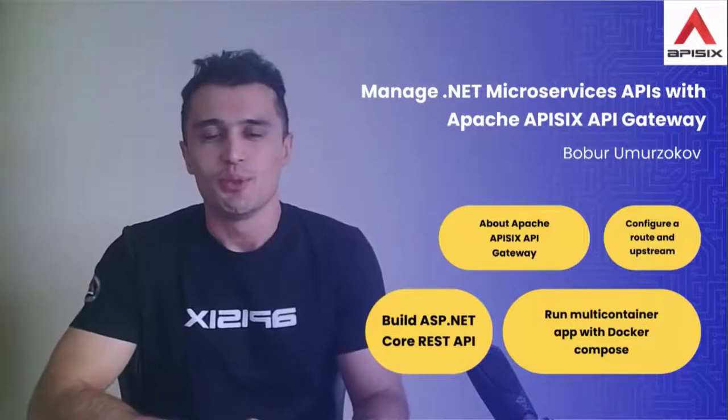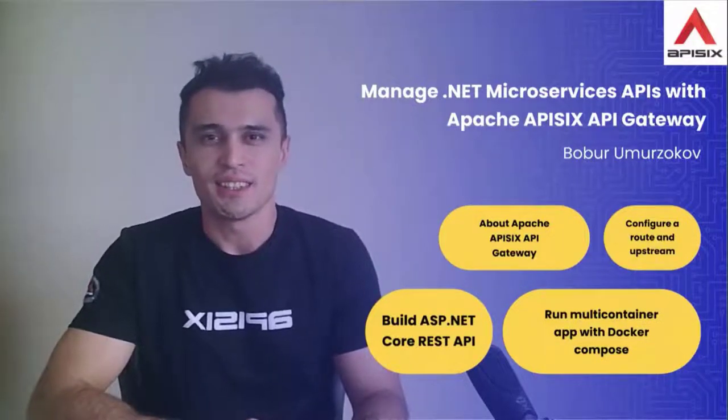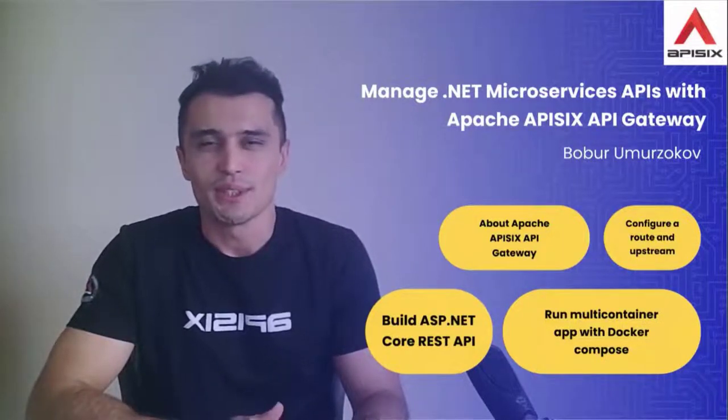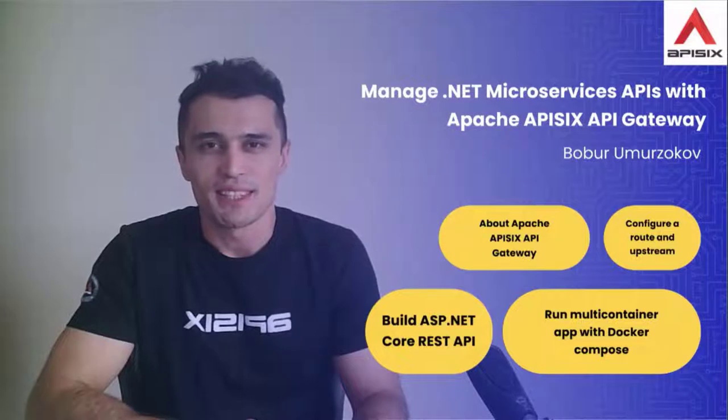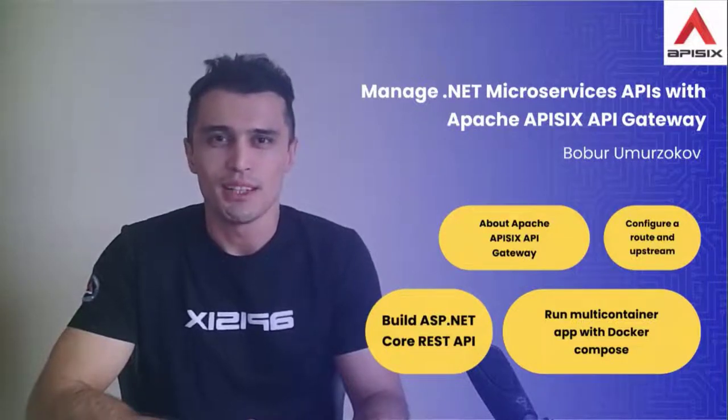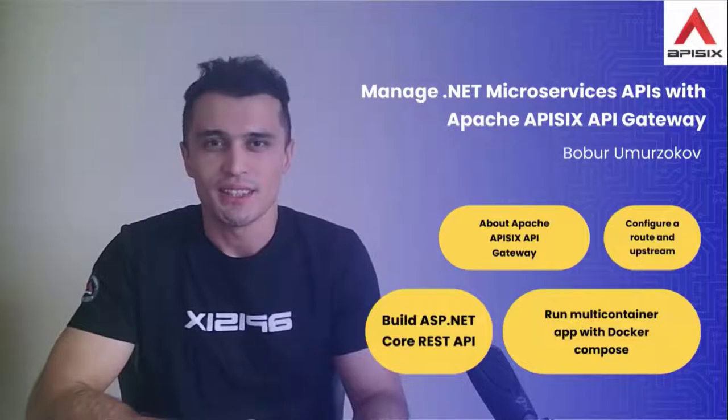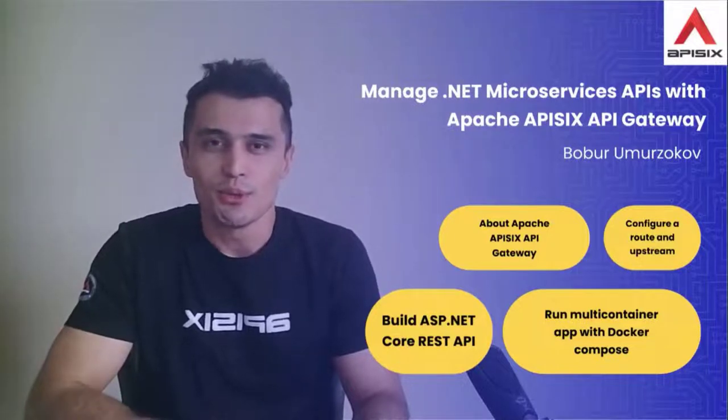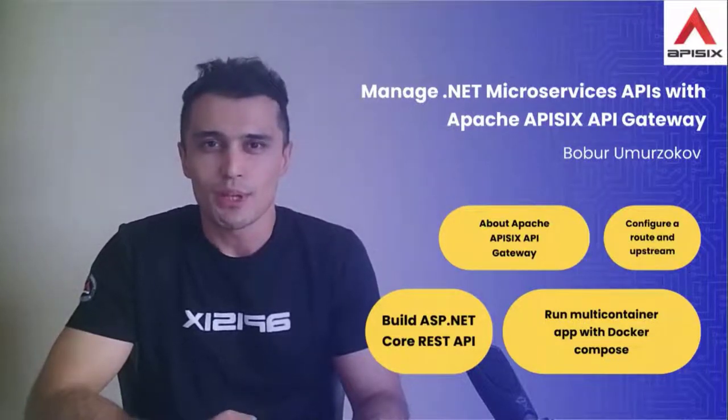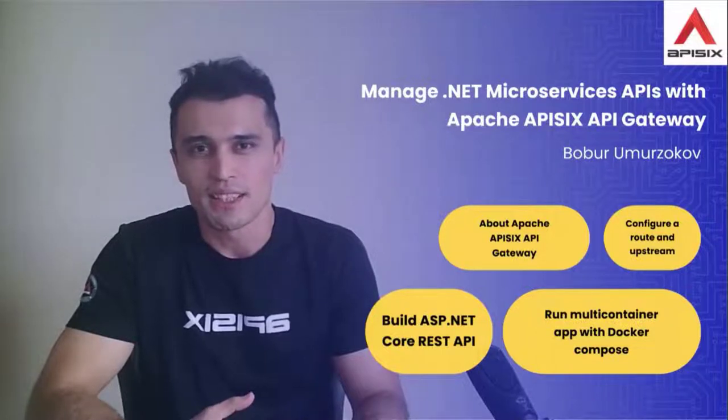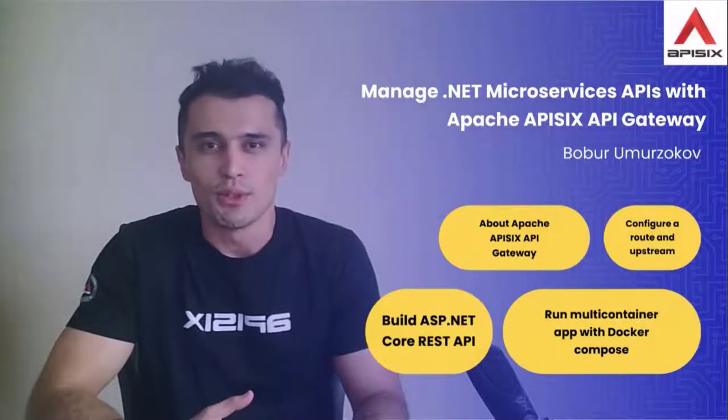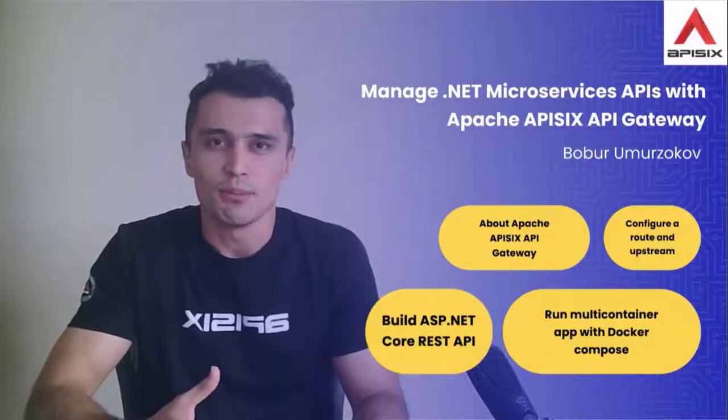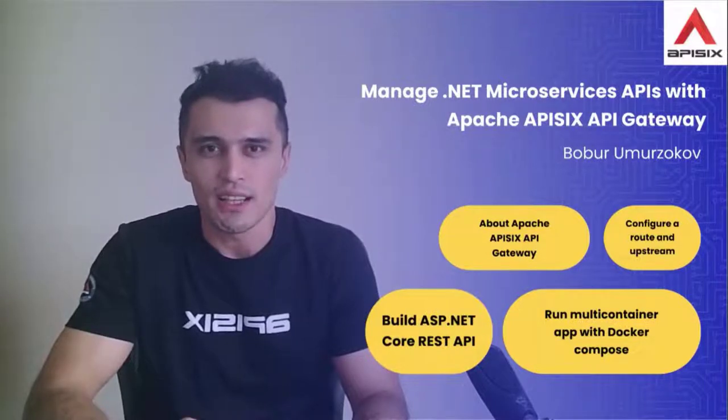Hi, everyone. Welcome to managing .NET Microservice API with Apache APISIX 6 video tutorial. My name is Babur, I am a developer advocate.